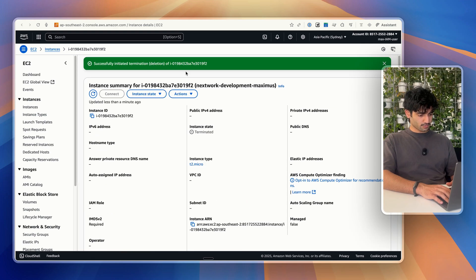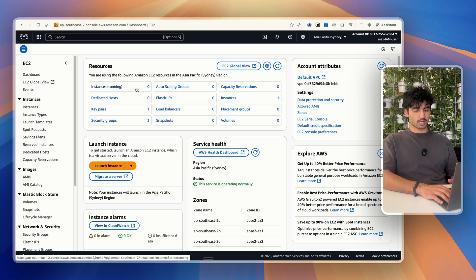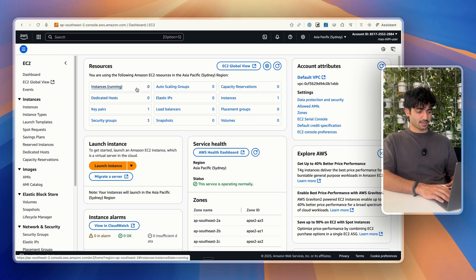So now you can see everything's all deleted. We can even double check this. Now I have zero instances running, which is great. That's exactly what we wanted. And it is super easy to do.